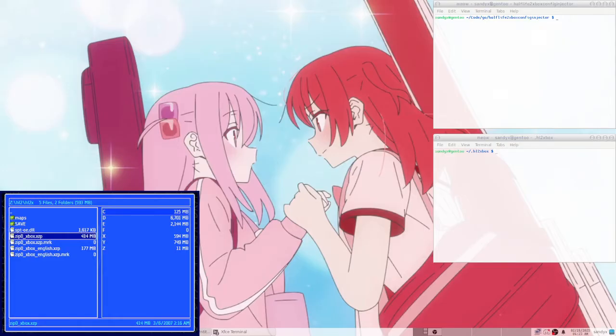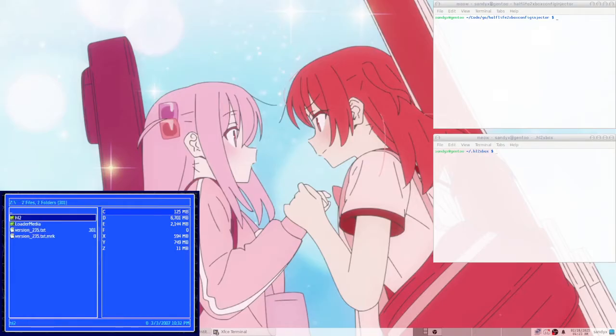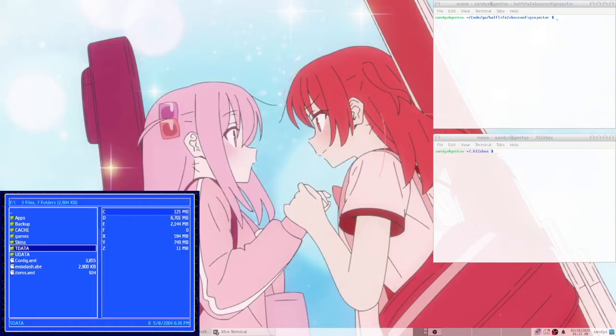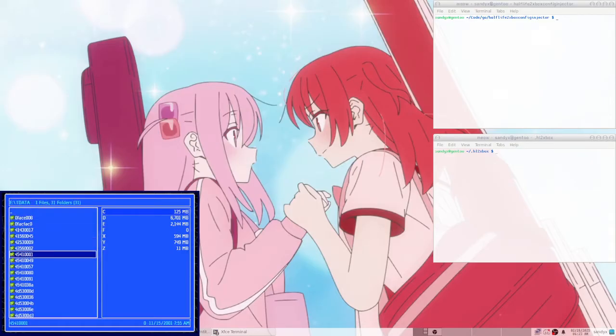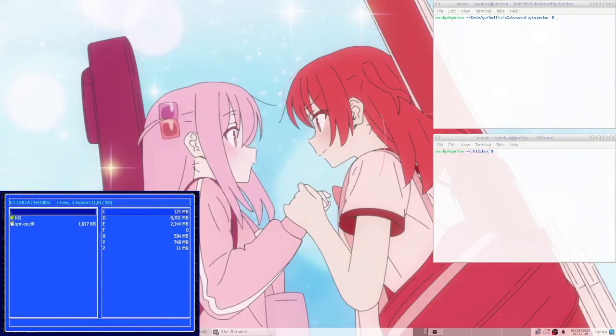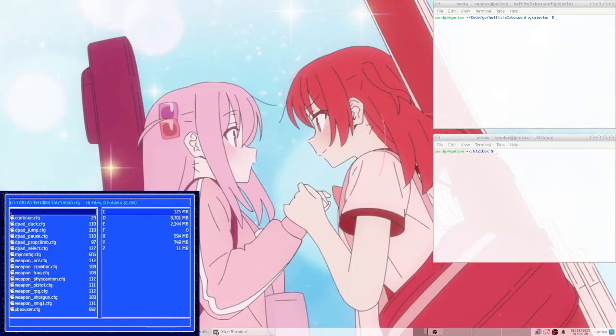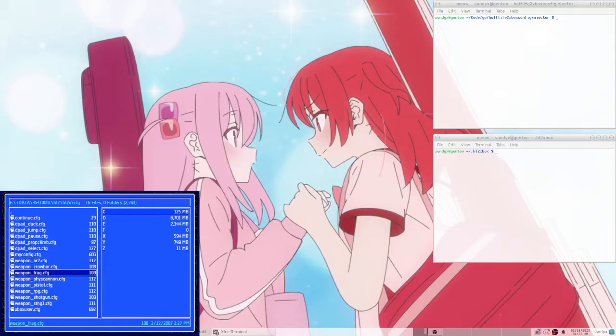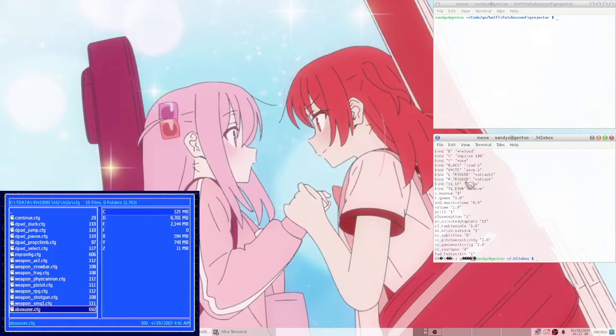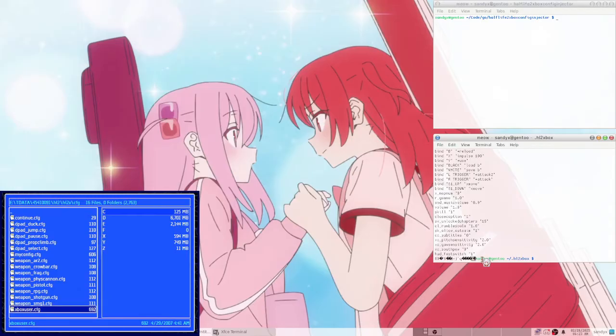And basically how this works is you have a file called xboxuser.cfg. So if you go in the game's actual files here, like the configs and stuff, E colon slash tdata slash 45410091 is Half-Life 2, slash Half-Life 2X slash cfg. This file right here, which I have a copy of on my PC already. So it has a checksum at the end. So if you try to edit it manually, it will detect that you edited it and delete it and replace it with default.